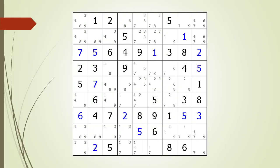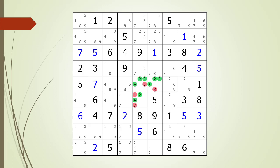Next consider the following Sudoku in progress. If you were unsuccessful, we have identified the house containing the hidden triple. Pause the video again and identify the hidden triple and which non-possible candidates can be removed. Here is the solution.